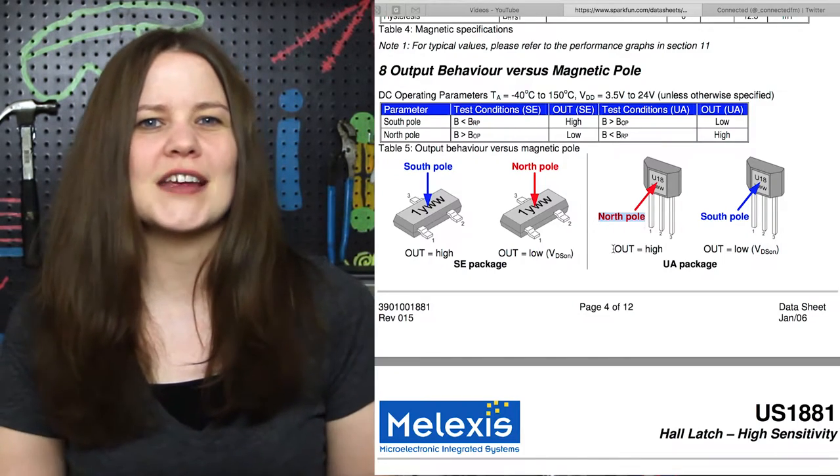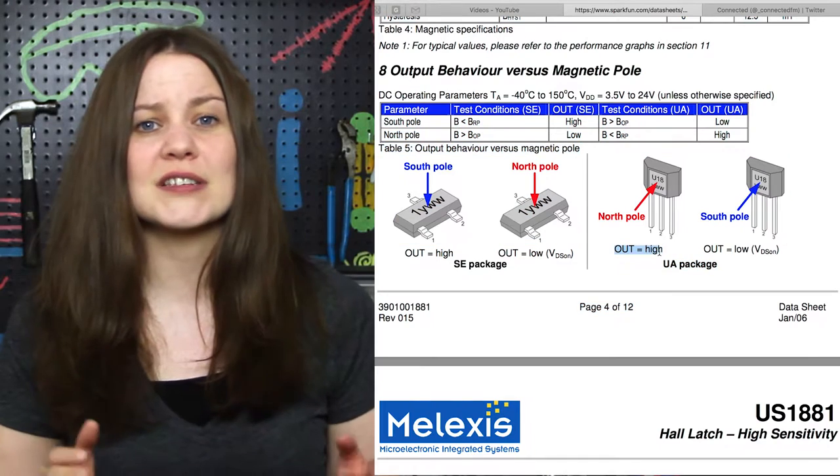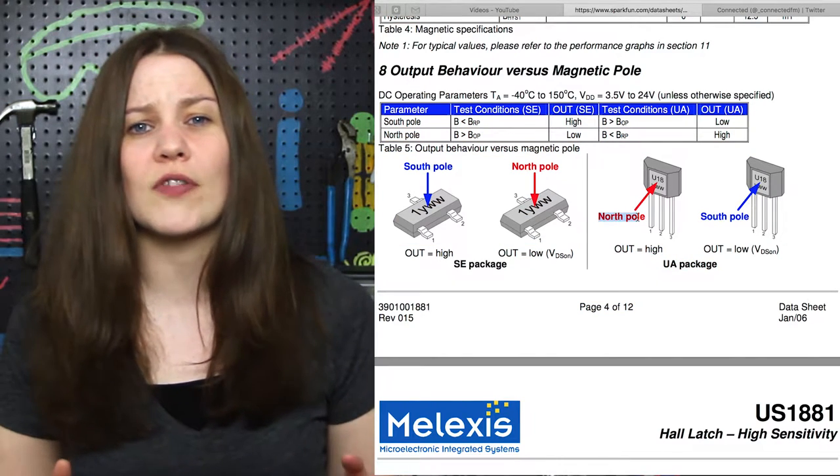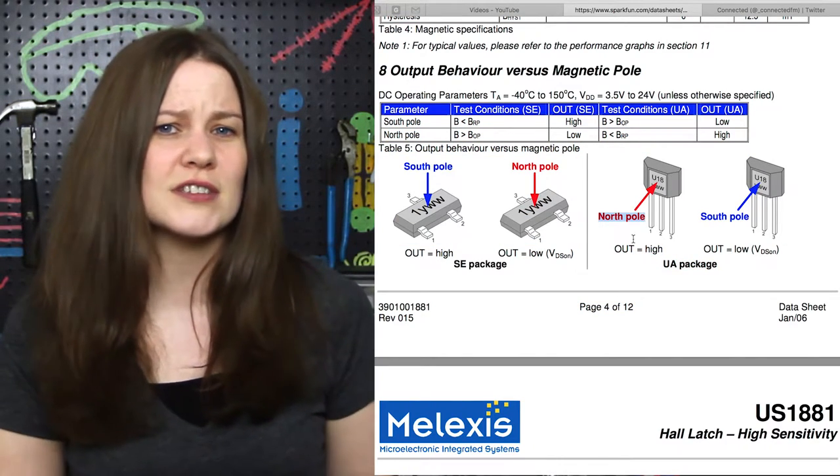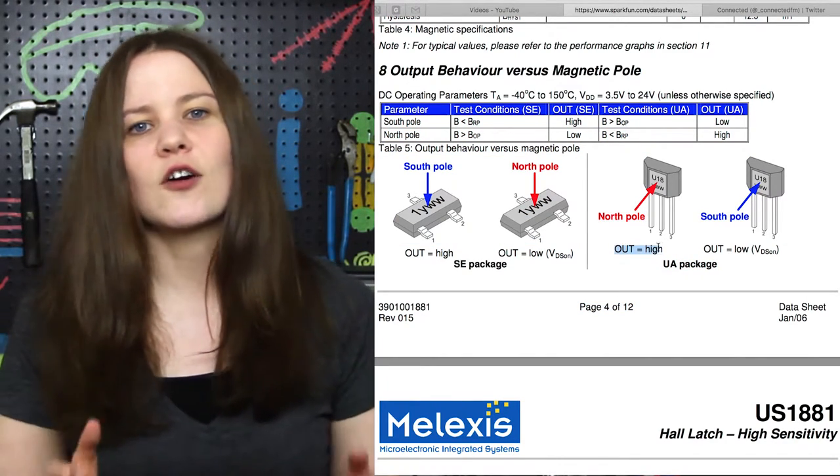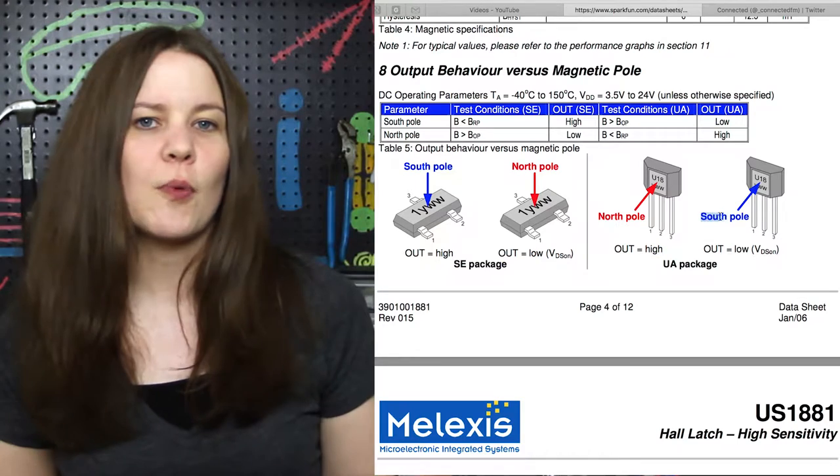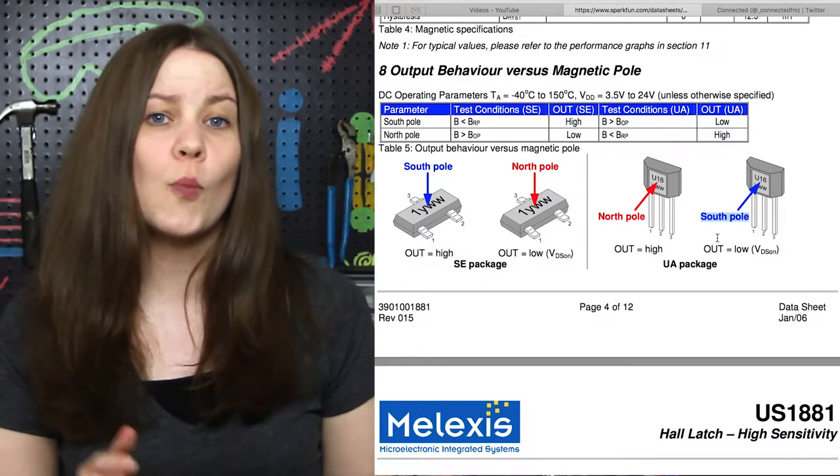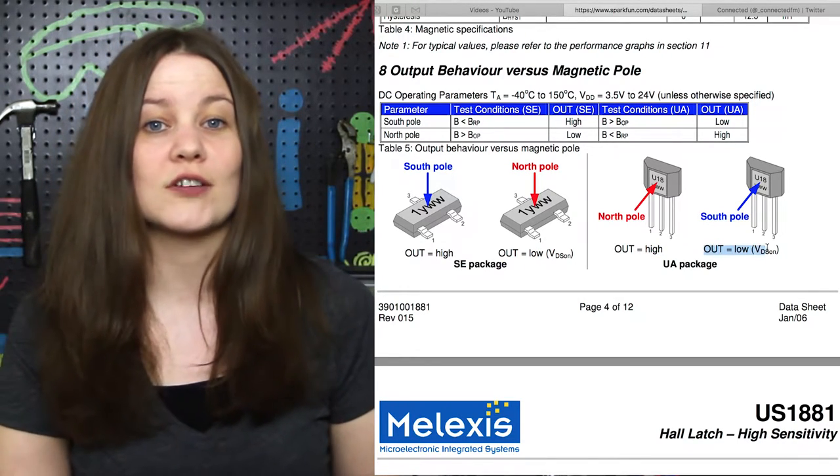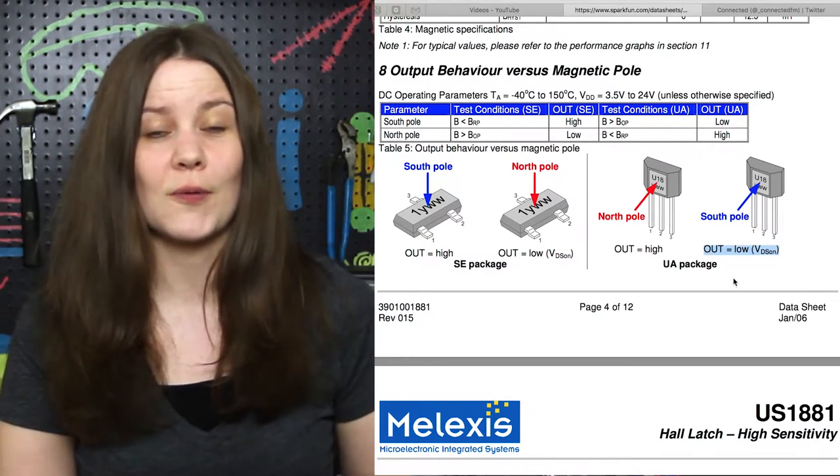On page 4 of the datasheet, it shows us that the north pole of the magnet closes the circuit and causes a high reading, and the south pole of the magnet opens the circuit and causes it to go low.